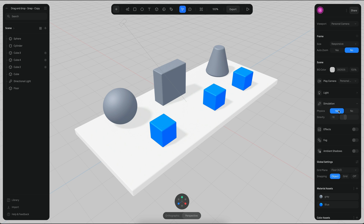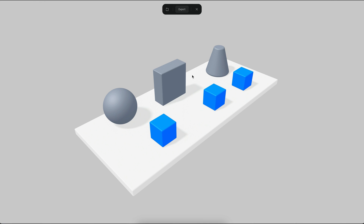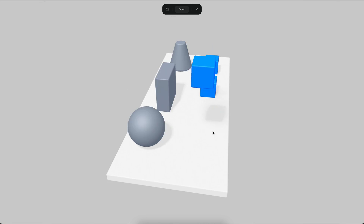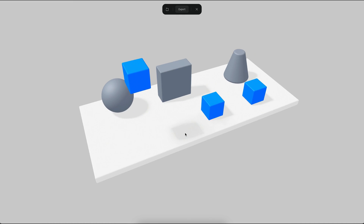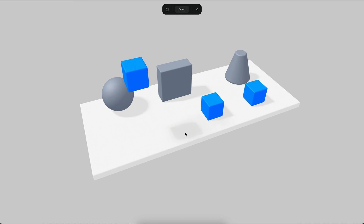So make sure that if you want physics to work, you need to enable them on the simulation tab on your right side panel. If I disable physics and then I try to move this object, the object is never going to fall because there is no gravity.